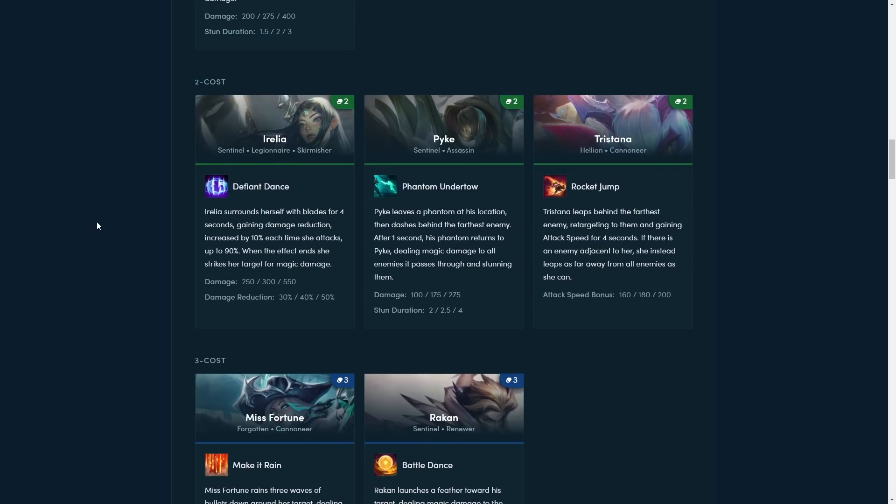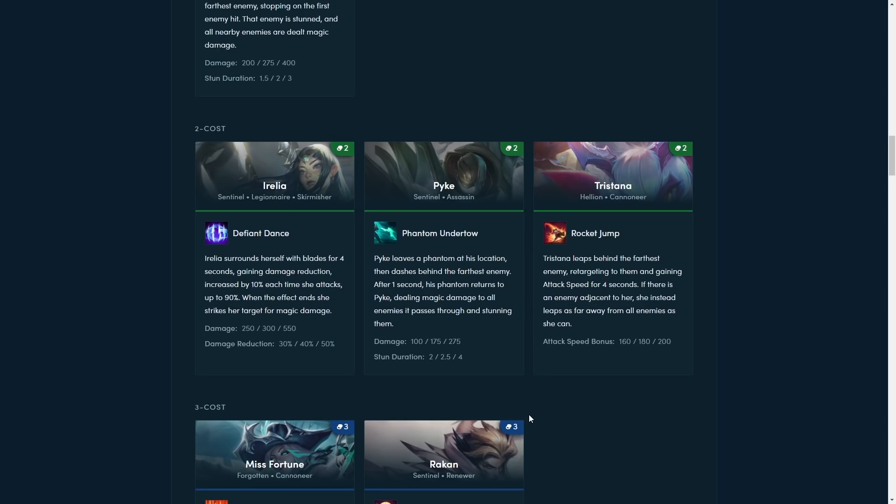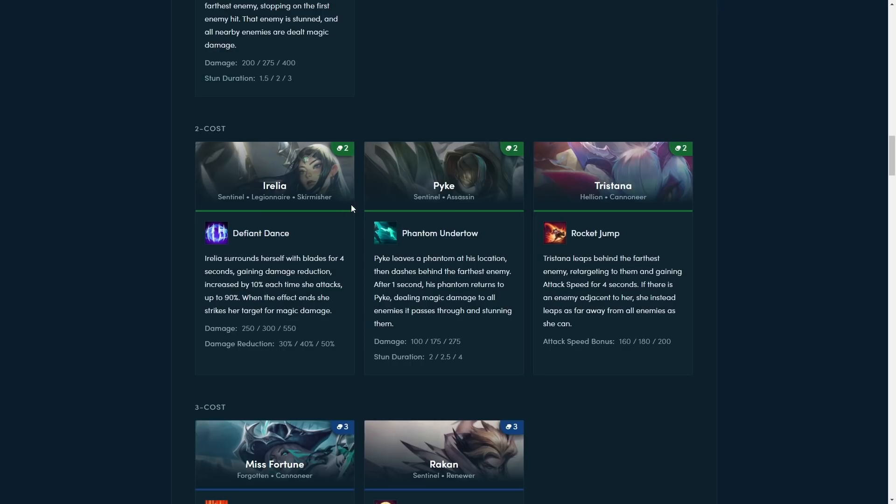Now, the new two-costs. First off, we got Irelia. Irelia surrounds herself with blades for 4 seconds, getting damage reduction, increased by 10% each time she attacks, up to 90%. When the effect ends, she strikes the target for magic damage. So she becomes super tanky for 4 seconds is what it looks like, and then she does a bit of damage. Looks like she's gonna be a bit of a tank in the Skirmisher comp, because that is her trait. And the Legionnaire comp as well, I guess. So I guess she's kind of like replacing Pantheon's row, so she'll be the one you're stacking with tank items a lot of the time in the Skirmisher comp. Because she deals magic damage, so it's not gonna scale with AD, so you're probably never running carry Irelia.